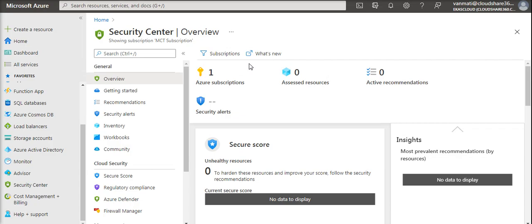You can have this unified experience to see recommendations for your entire Azure environment, including security.